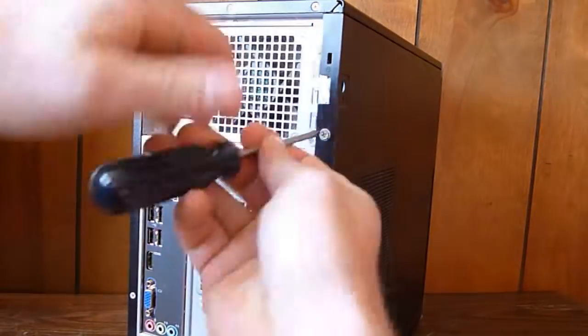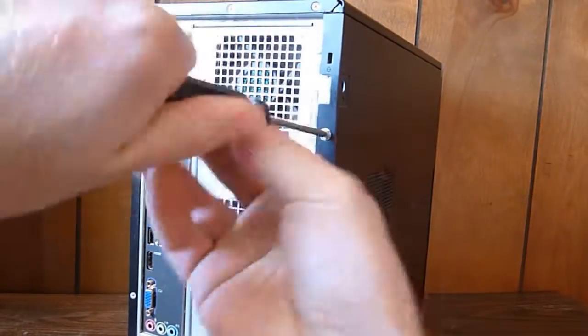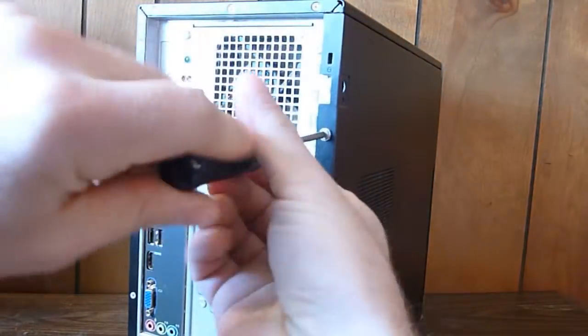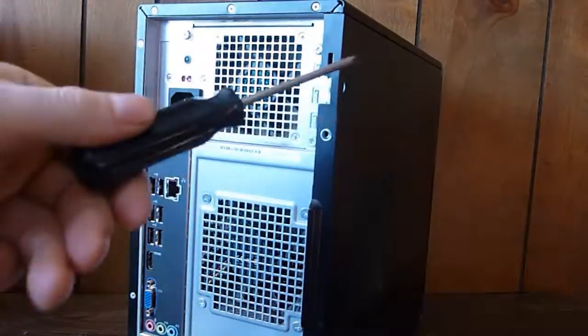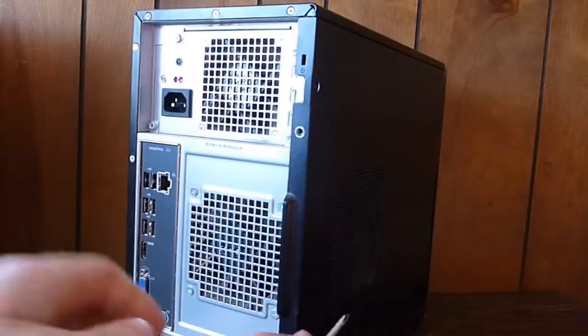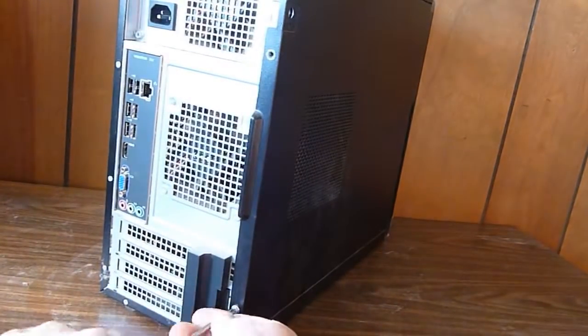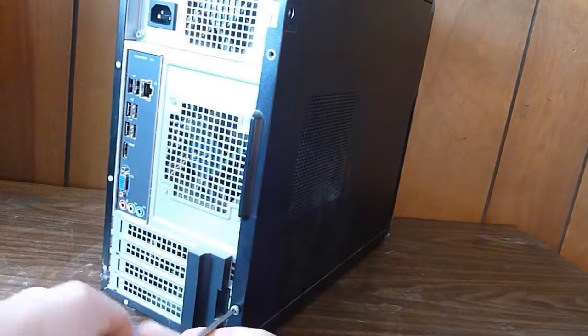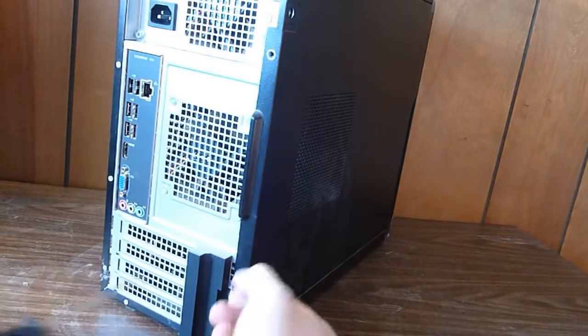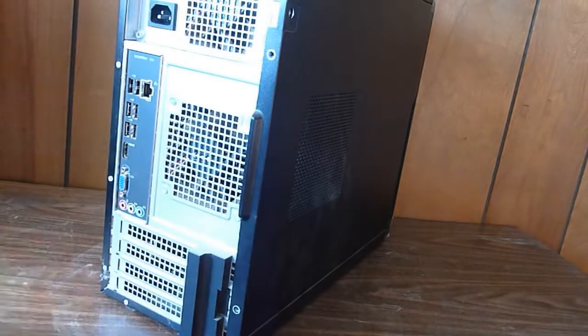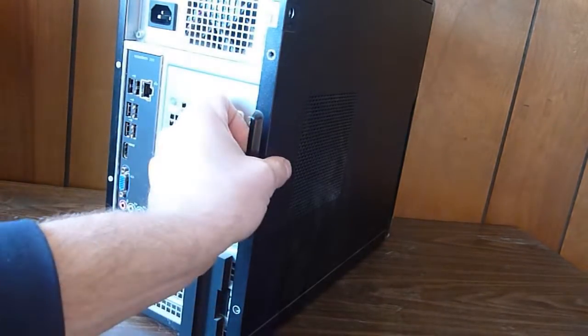First step is to remove the side panel. On this Dell it has two screws I have to unscrew and you just pull it off.